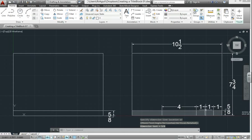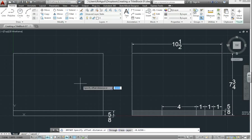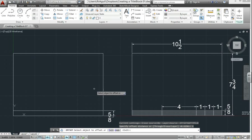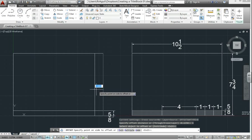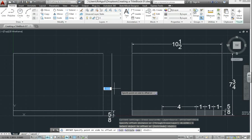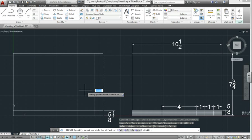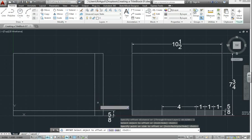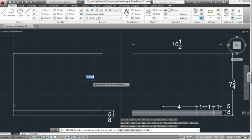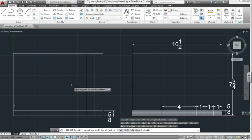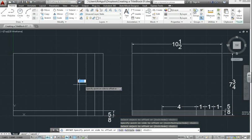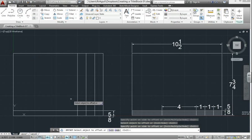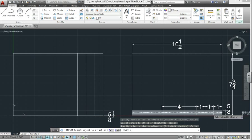To offset these three lines, we're going to use 1. So pick offset, distance of 1, enter. This time pick this vertical line. You point in, not out, point in to the left. The command is still active, so pick the line that just appeared, click to the left again. Pick the line that just appeared, click to the left again. Those are all three sections that you see here, so we'll stop the command by hitting enter.